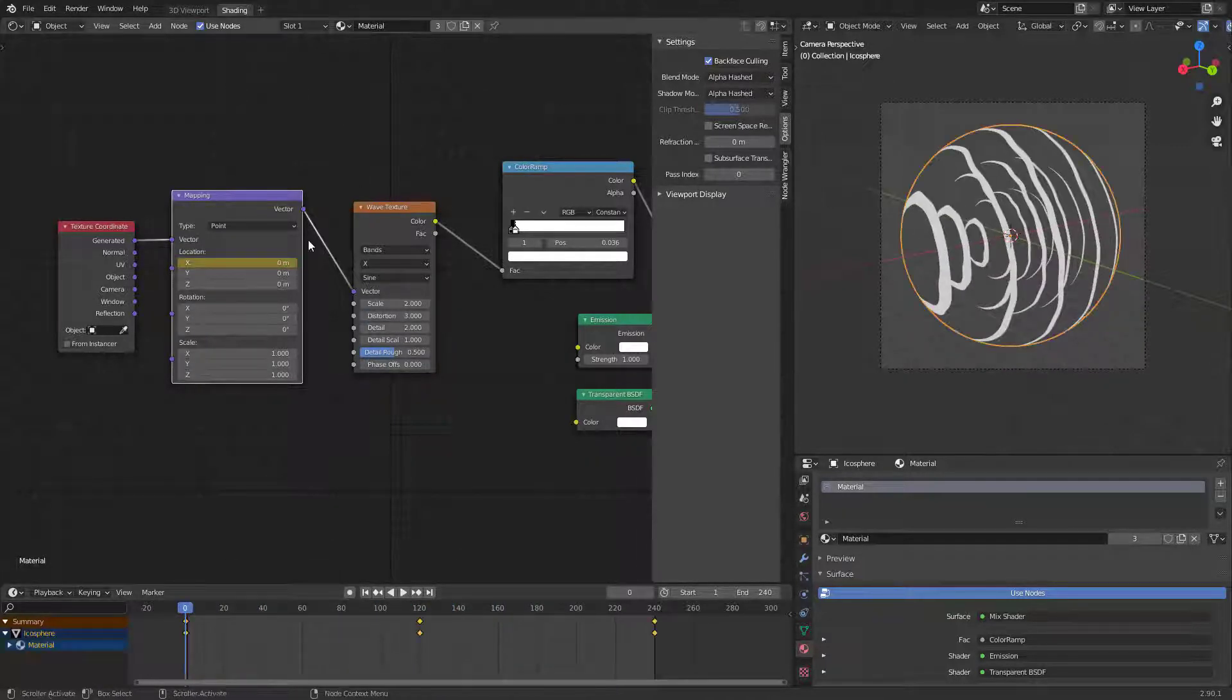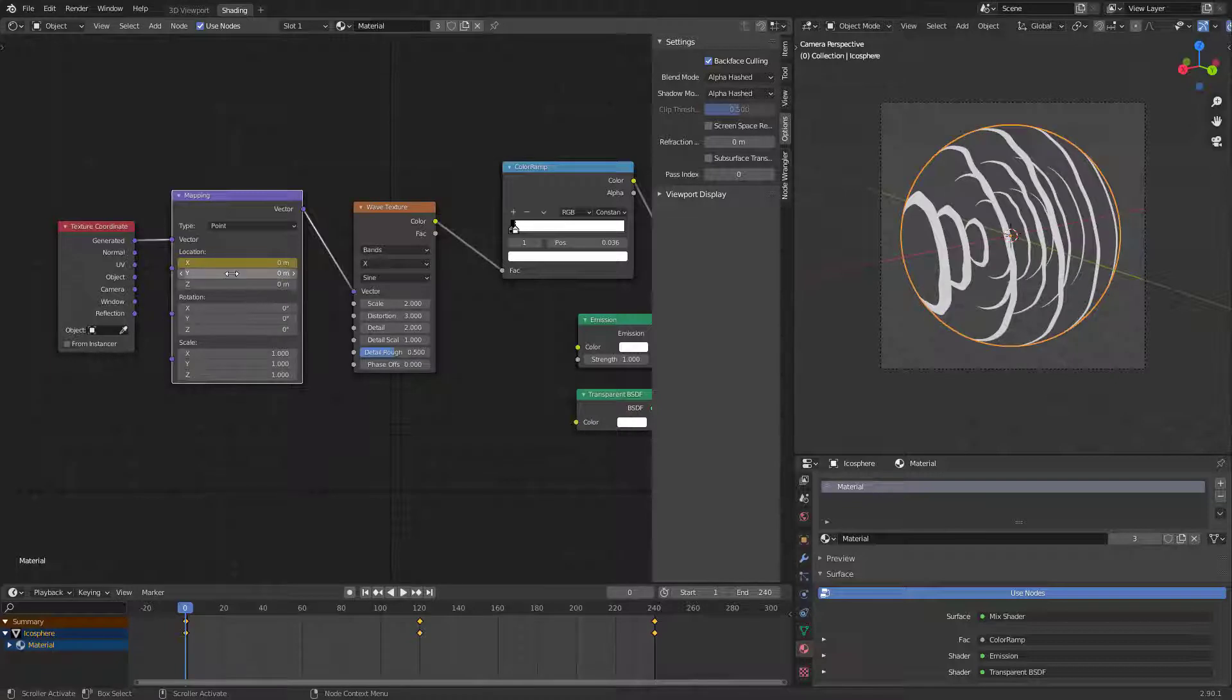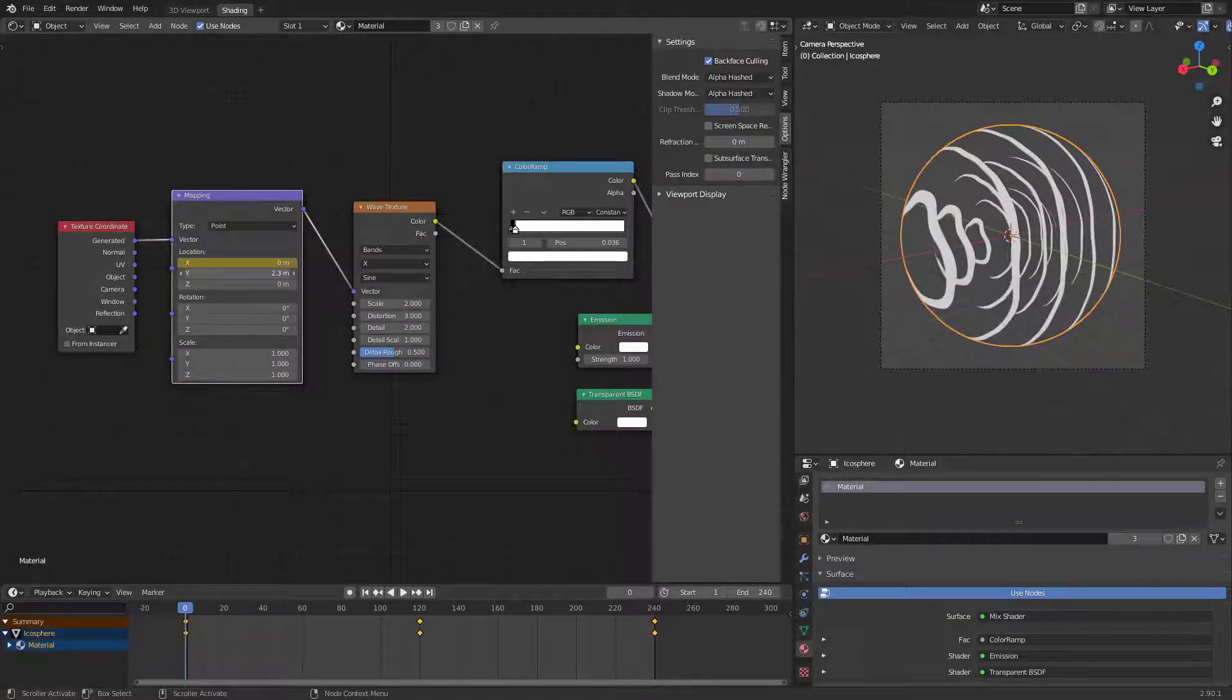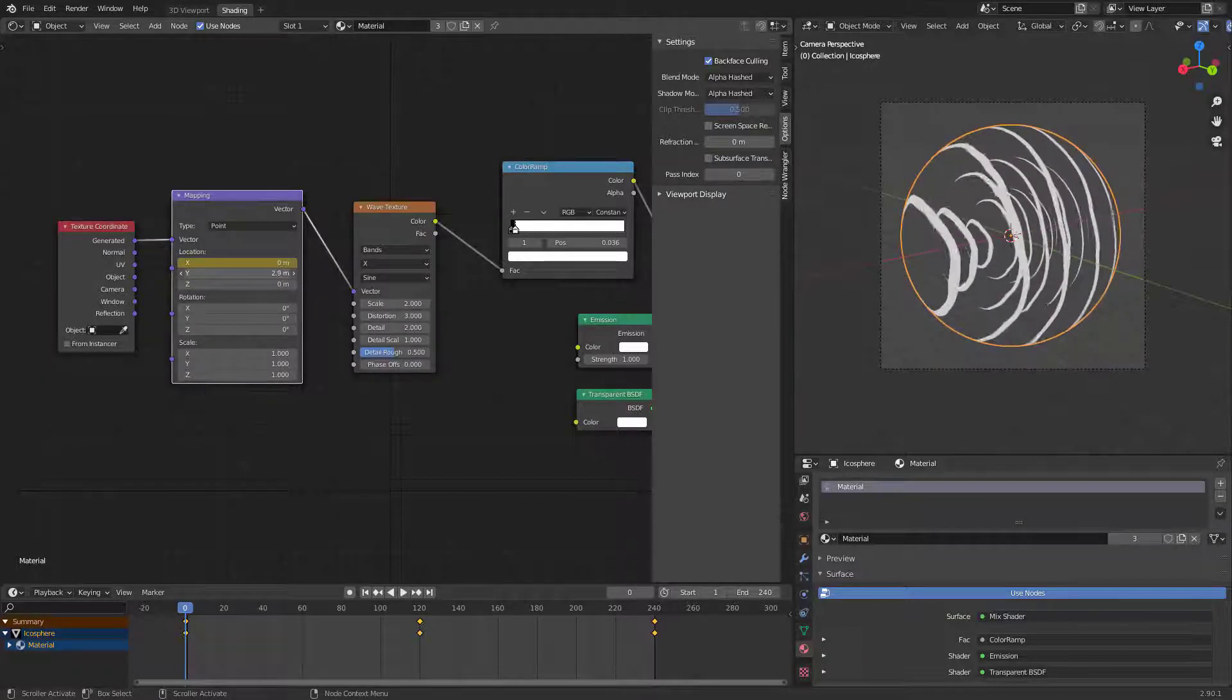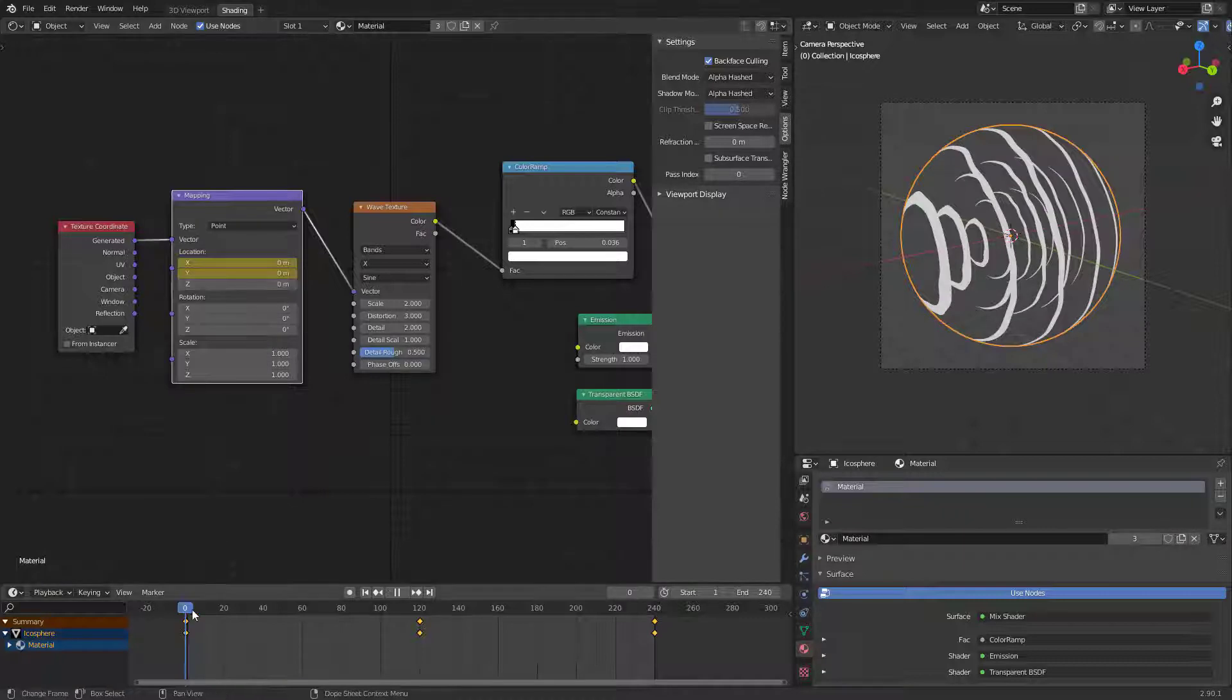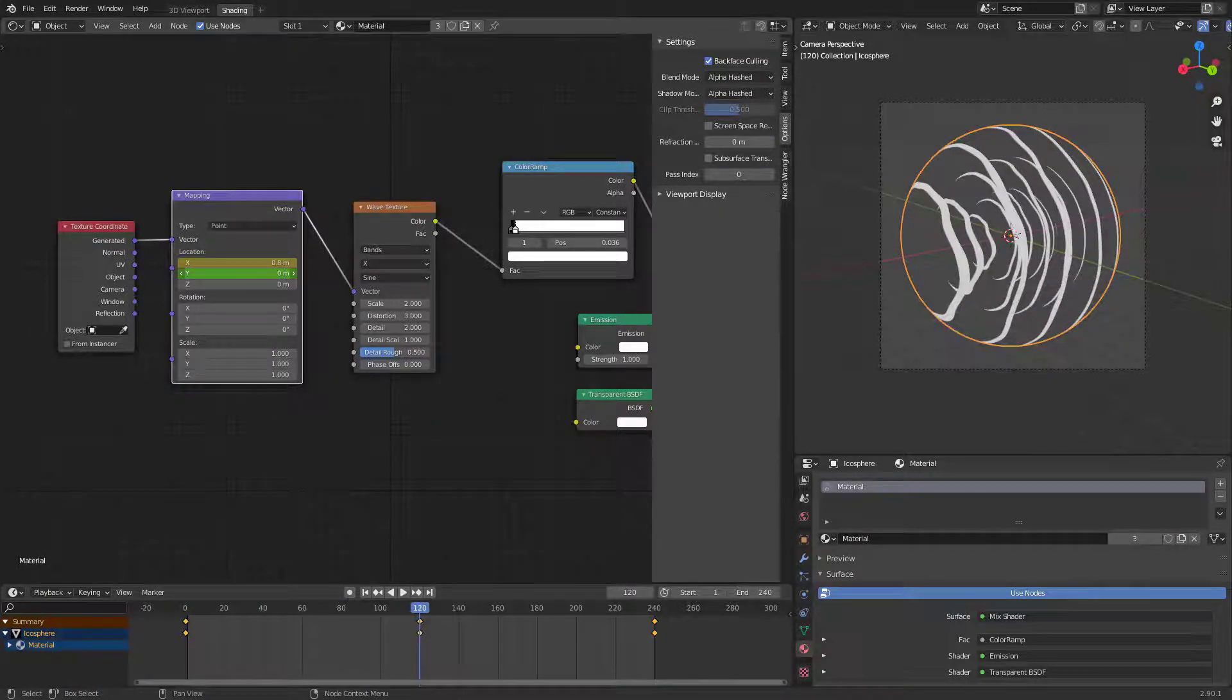Now to animate this, go to Y location in mapping node and play with it. Insert keyframe like you did in the X location.